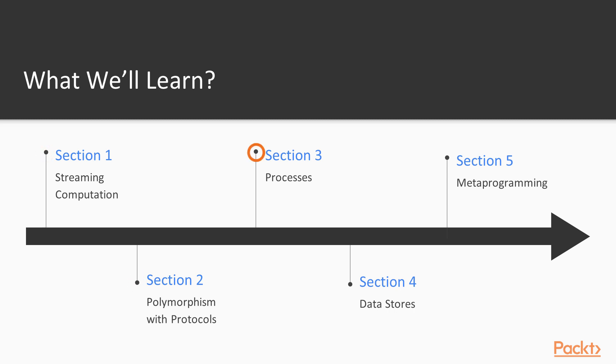On section three, we'll introduce the most important concept in Elixir, the process. Processes are the building blocks of concurrent applications in Elixir, and it's very important that you learn to use and master them.